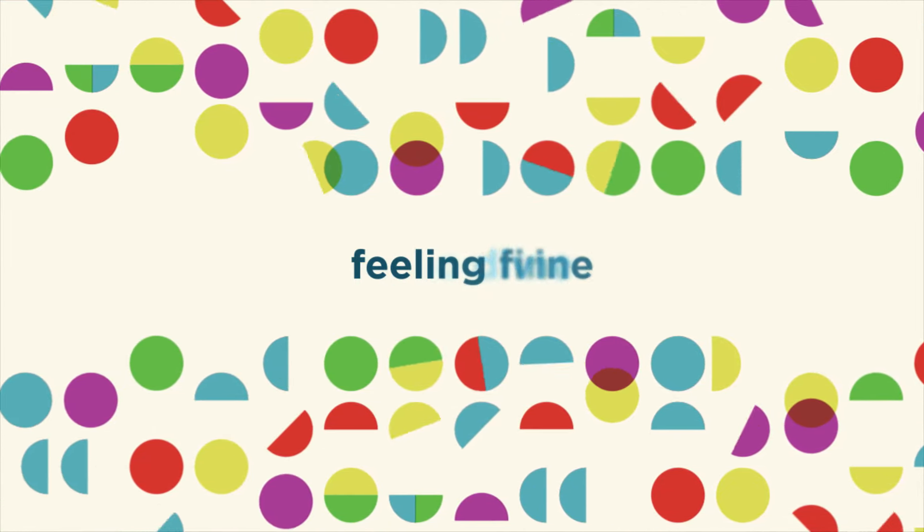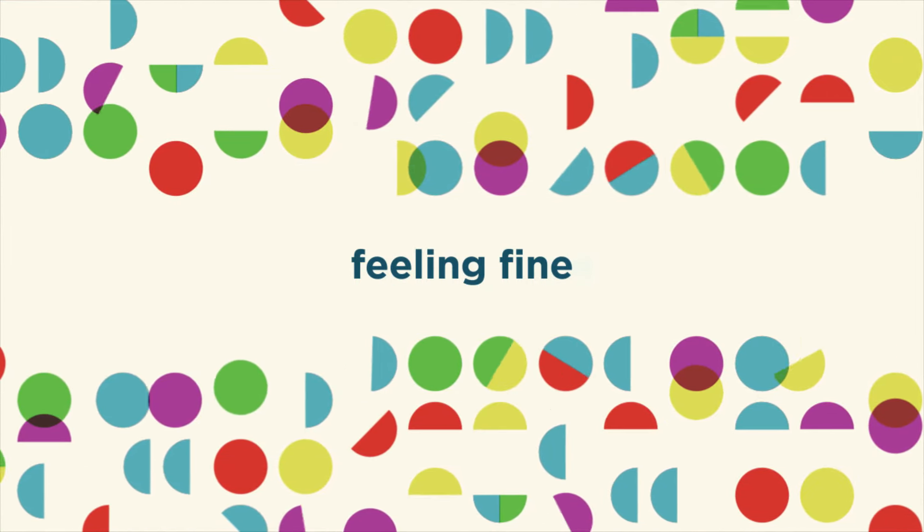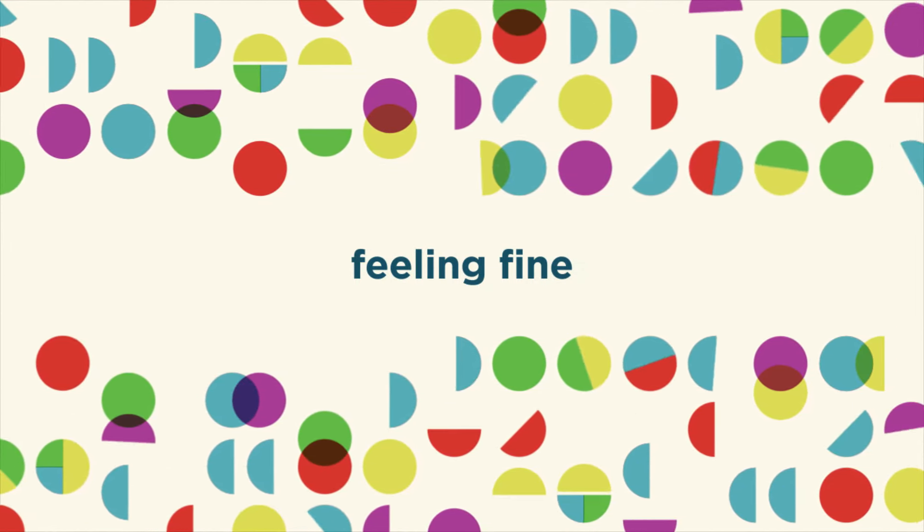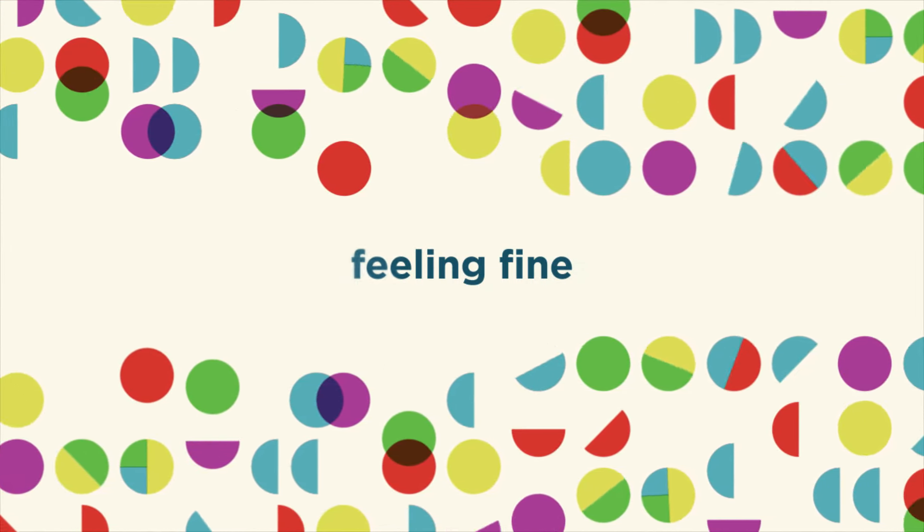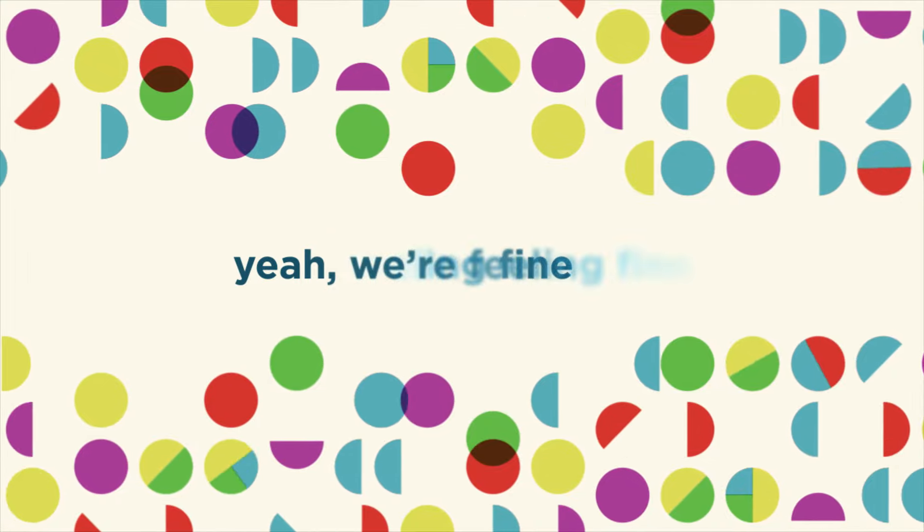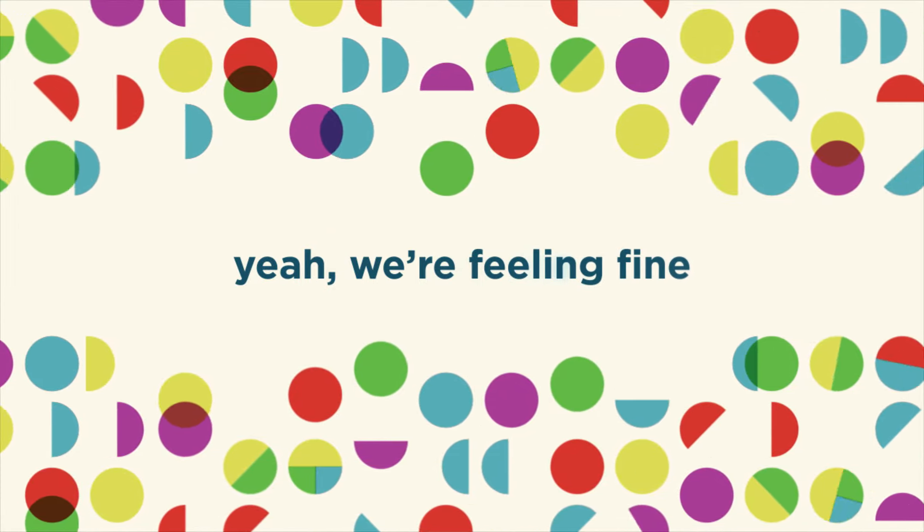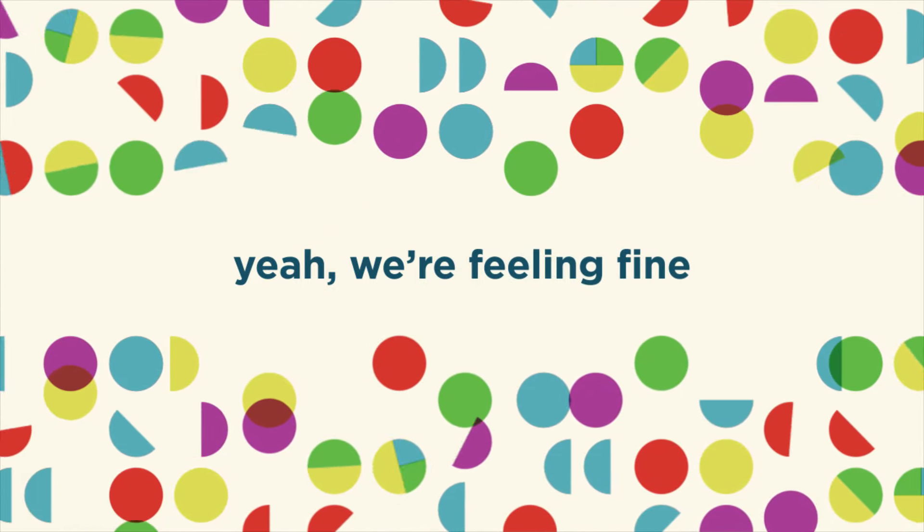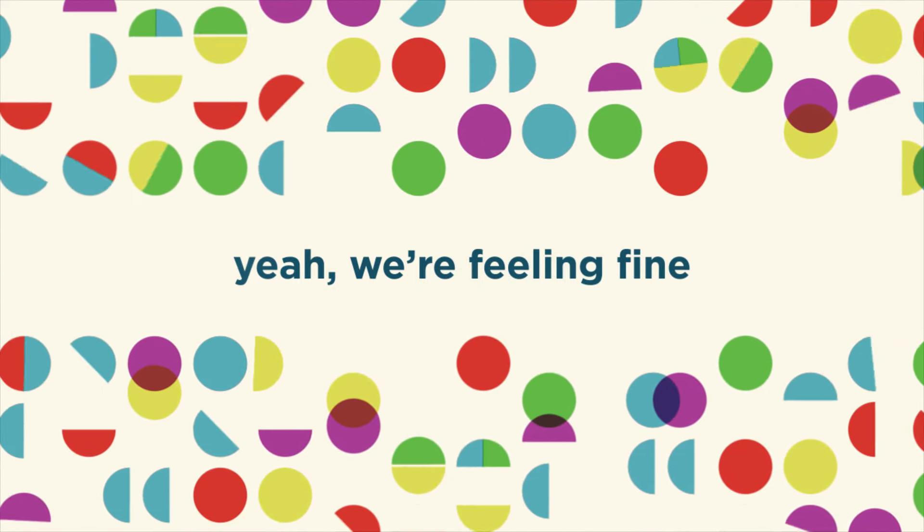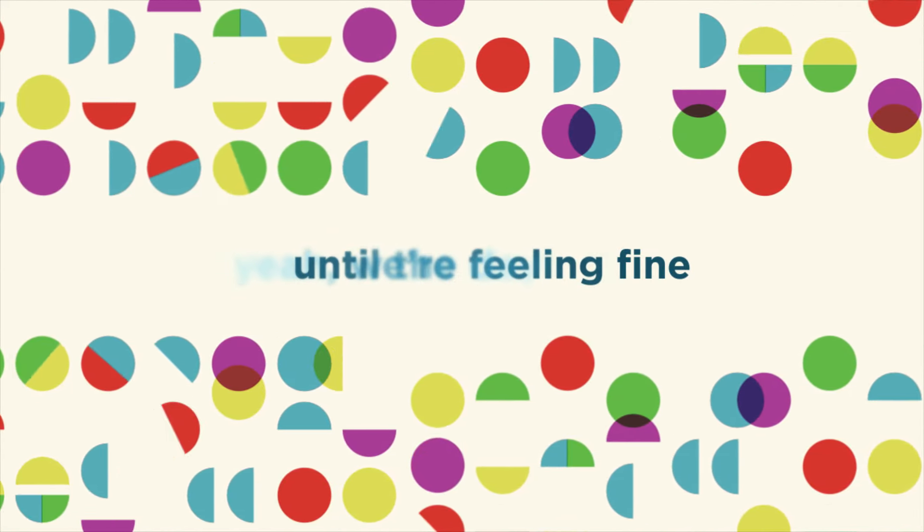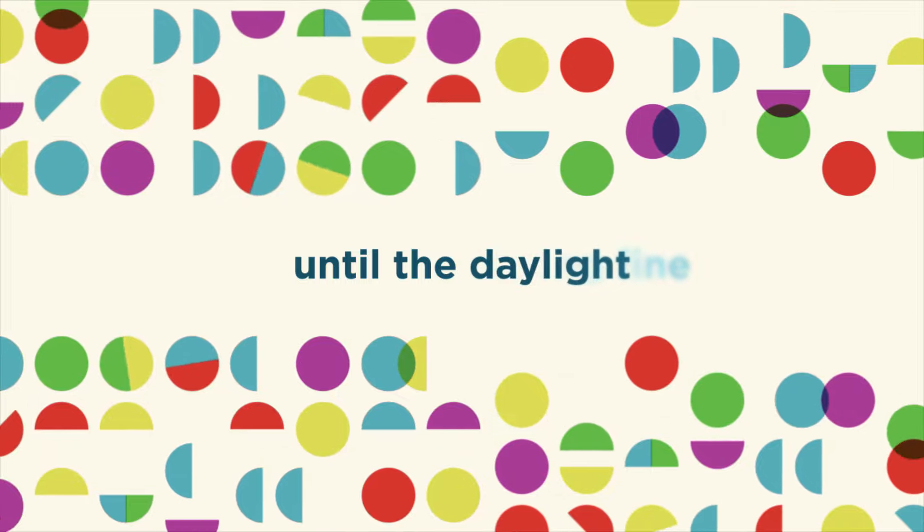Feelin' fine. Yeah, we're feelin' fine until the daylight.